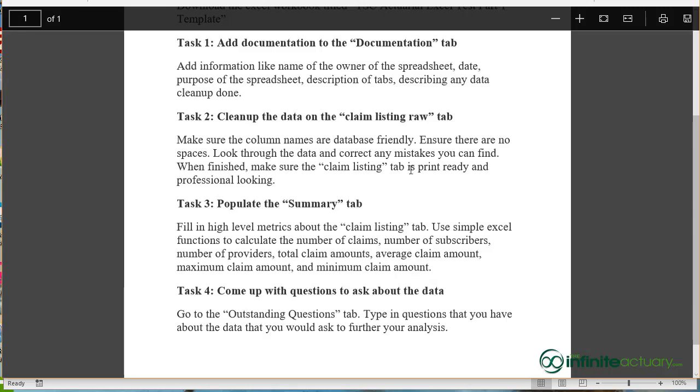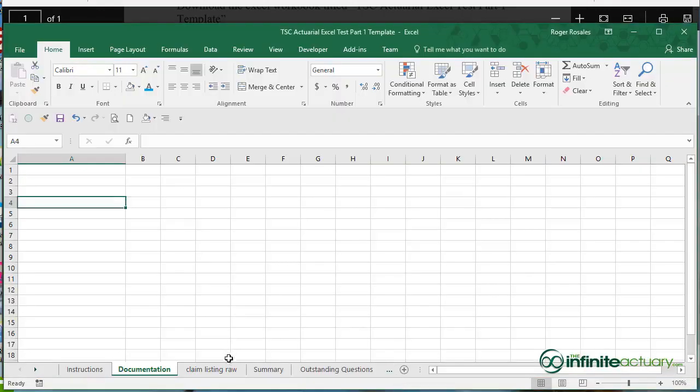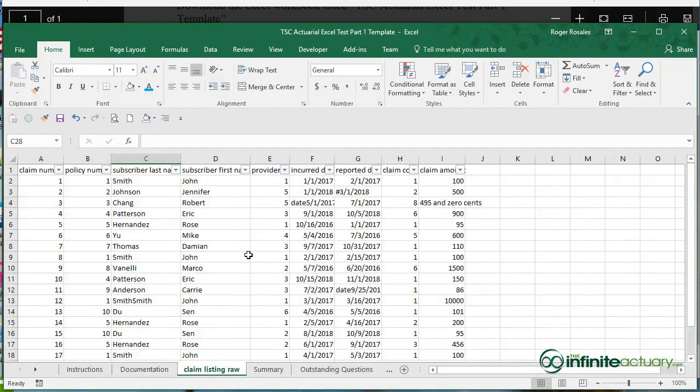When you're finished making your corrections, make sure that that worksheet tab claim listing is print ready and professional looking. So let's go take a look.